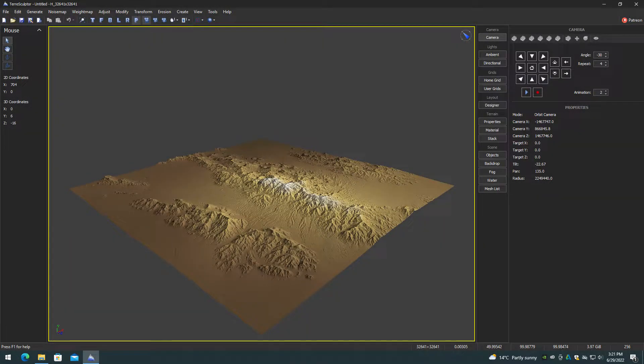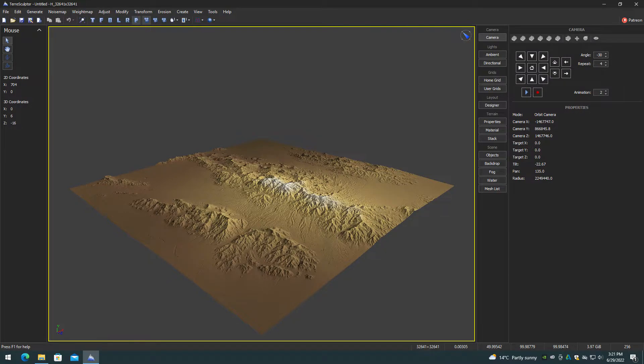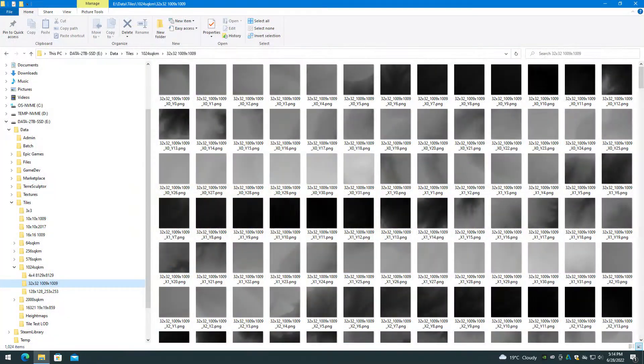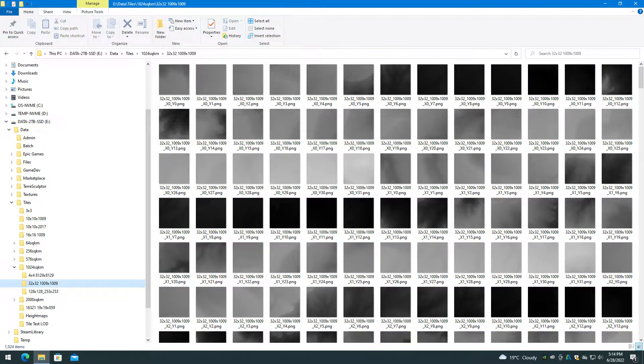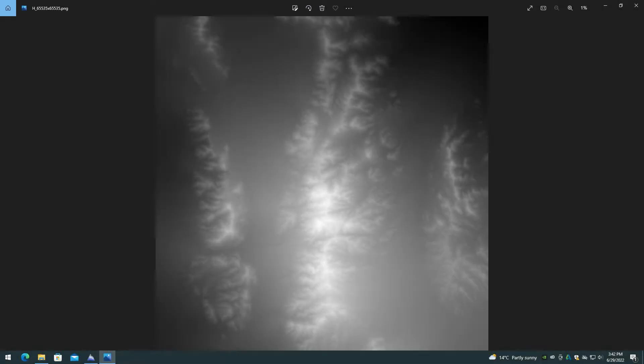UE5 landscape mode can import single height maps in PNG format, up to and beyond 32,768 in size, so there's no need to use tiles anymore for most large worlds. A 65,535 by 65,535 height map is the largest that I have tried.